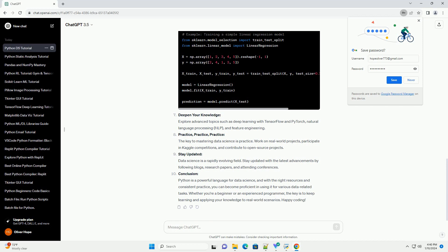Master data cleaning and preprocessing: Pandas is indispensable for data cleaning and preprocessing tasks. Learn how to handle missing values, remove duplicates, and transform data.